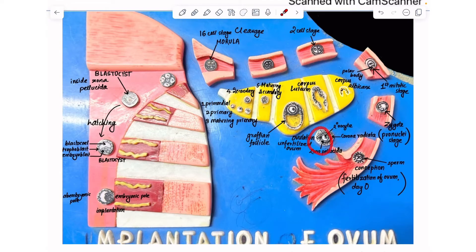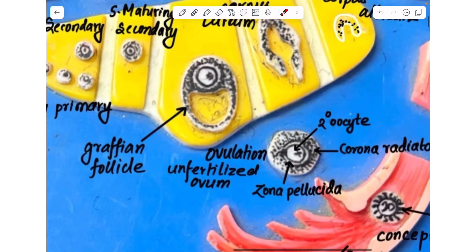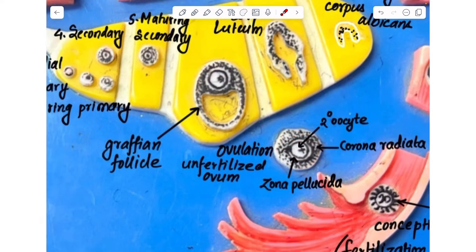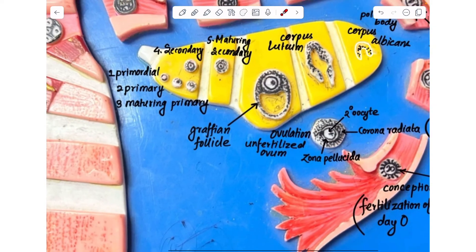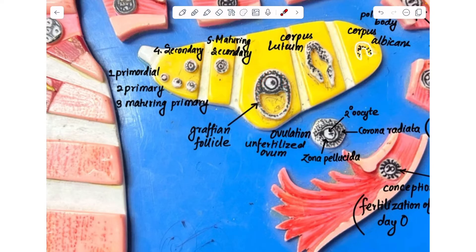Here is the unfertilized ovum, which contains the secondary oocyte surrounded by zona pellucida, surrounded by corona radiata. The remnant part of the Graafian follicle degenerates — first corpus luteum is formed, and then the scar tissue corpus albicans is formed.